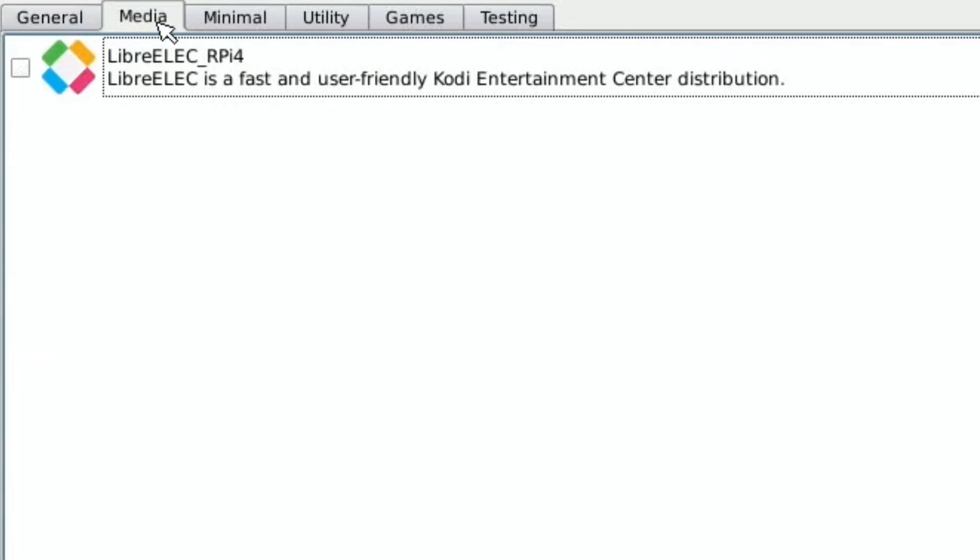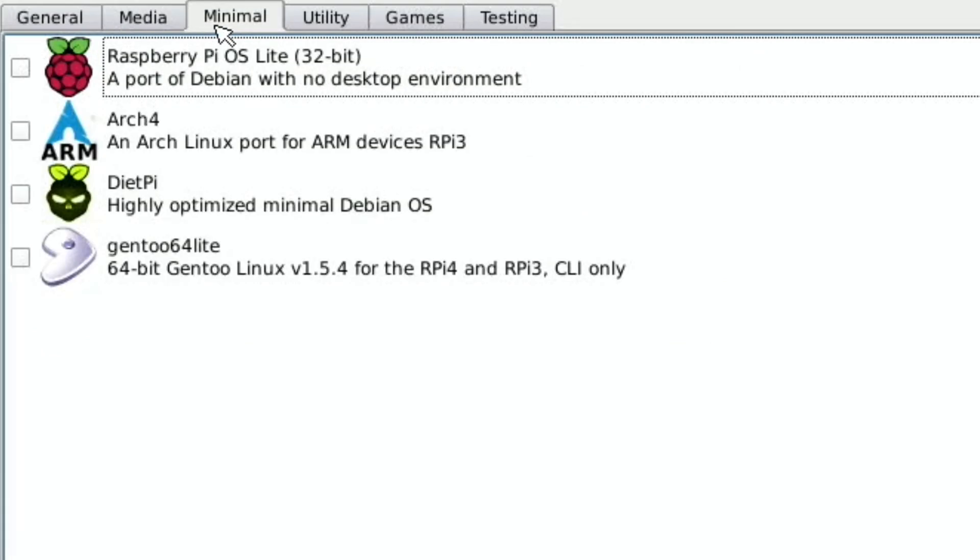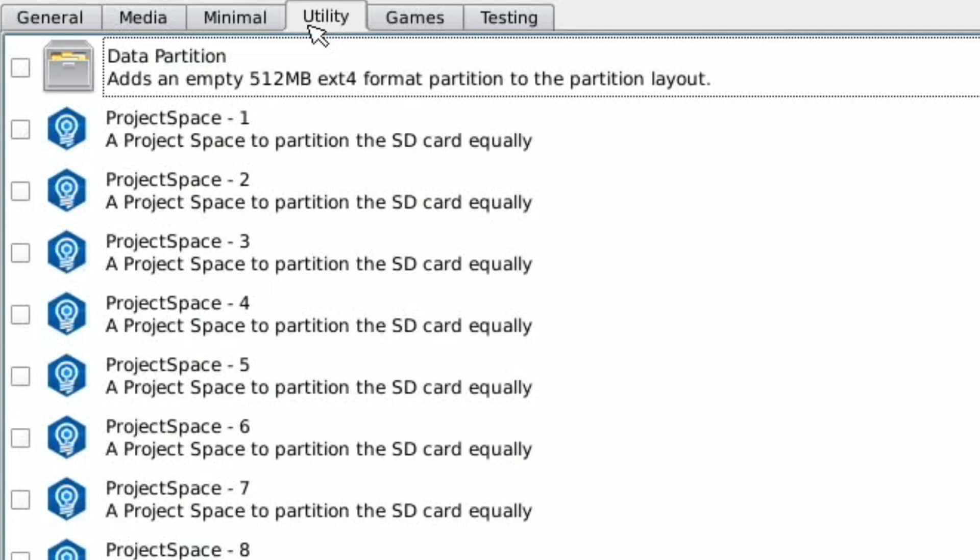Then we've got Media so we've got Libre-Elec. Minimal so we've got the lighter operating systems so Arch Linux, DietPi, a light version of Gen2 Linux. Utility.